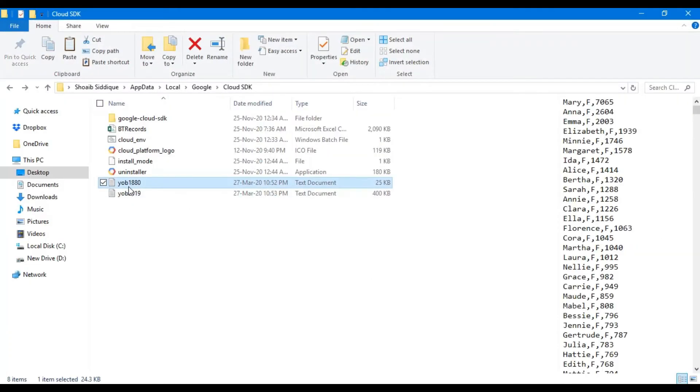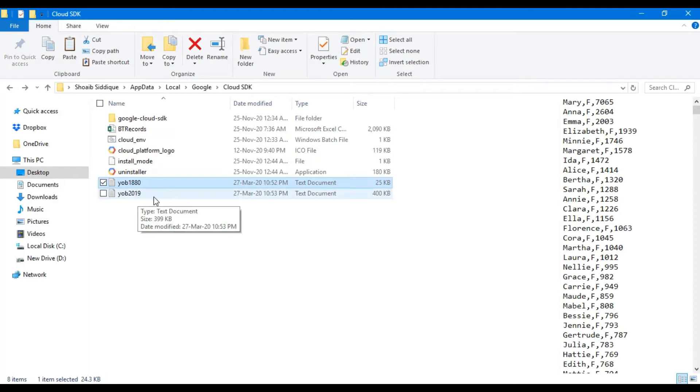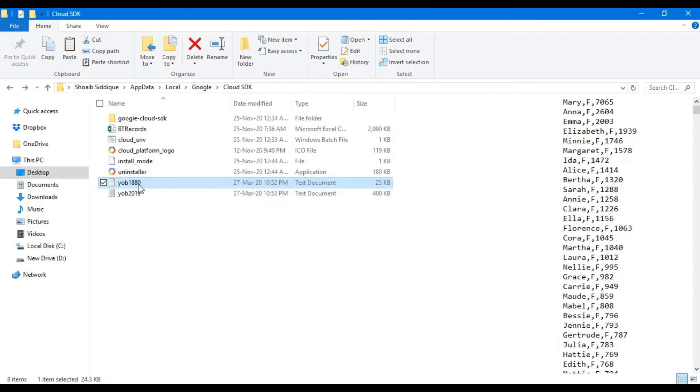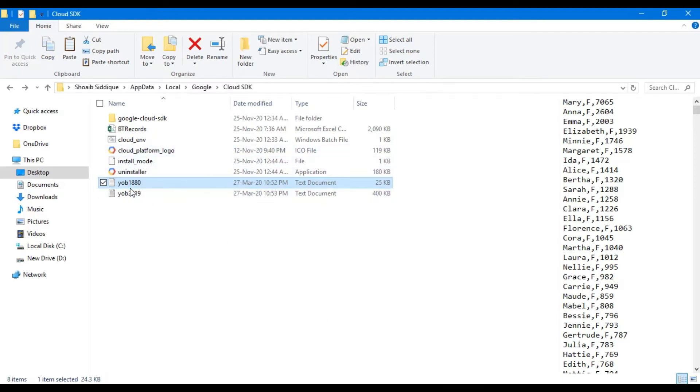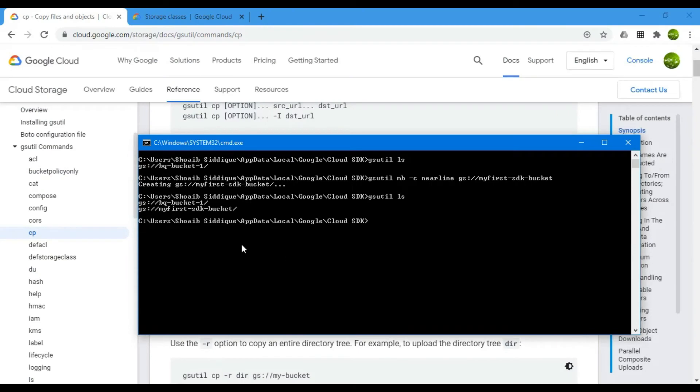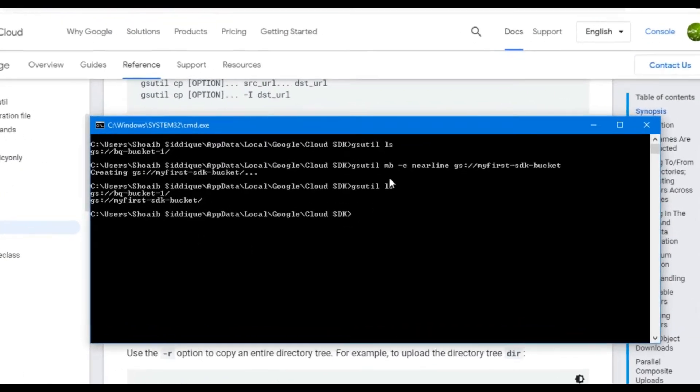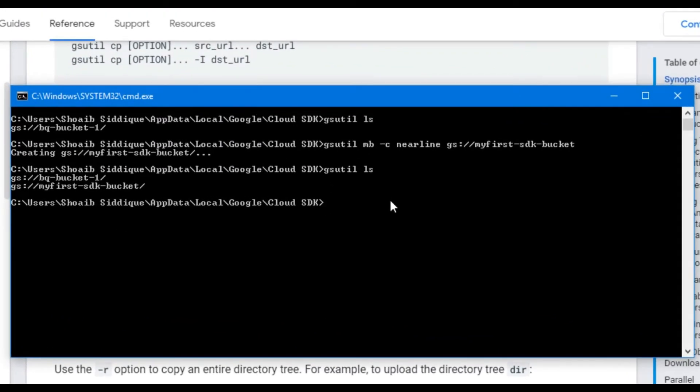For this, I have already copied the file yob1880 in the root folder of Google SDK. It is a file with baby names for 2019, but this is for the 1880s. I will upload this dataset to the new bucket we have just created.